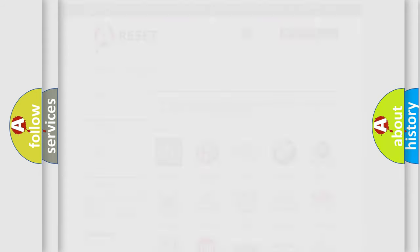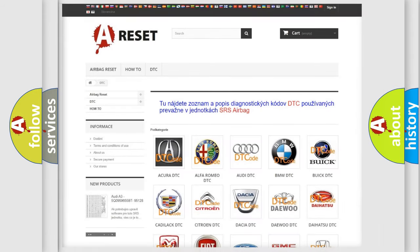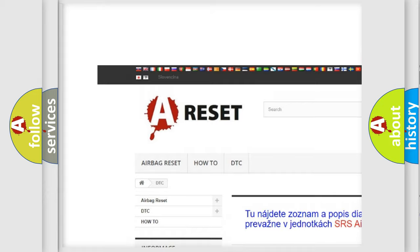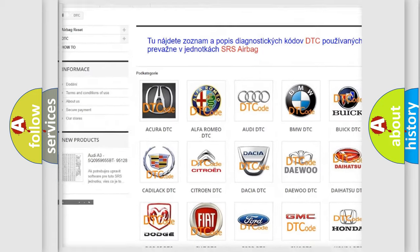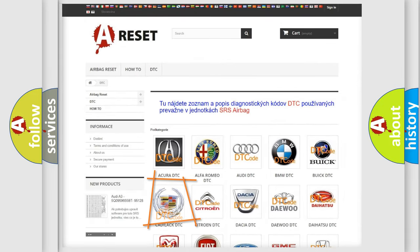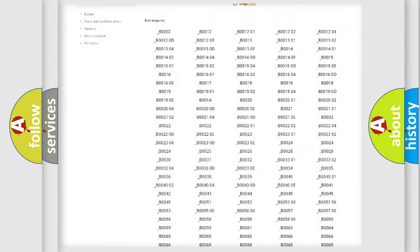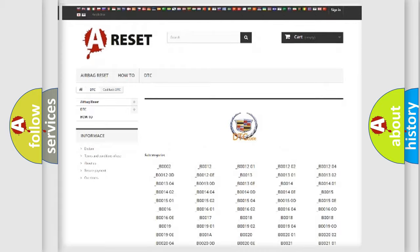Our website airbagreset.sk produces useful videos for you. You do not have to go through the OBD2 protocol anymore to know how to troubleshoot any car breakdown. You will find all the diagnostic codes that can be diagnosed in Cadillac vehicles, along with many other useful things.